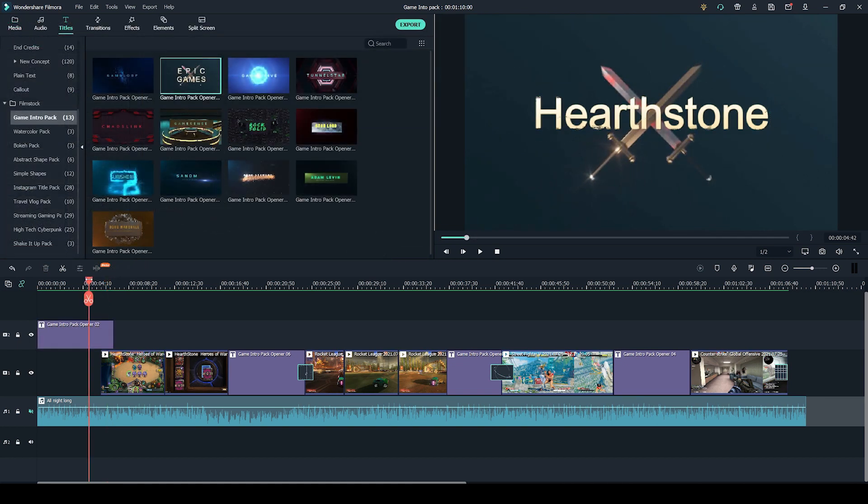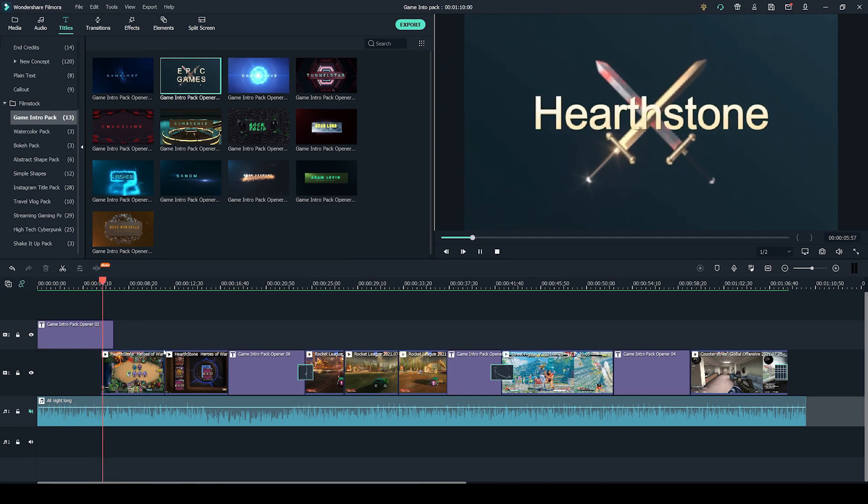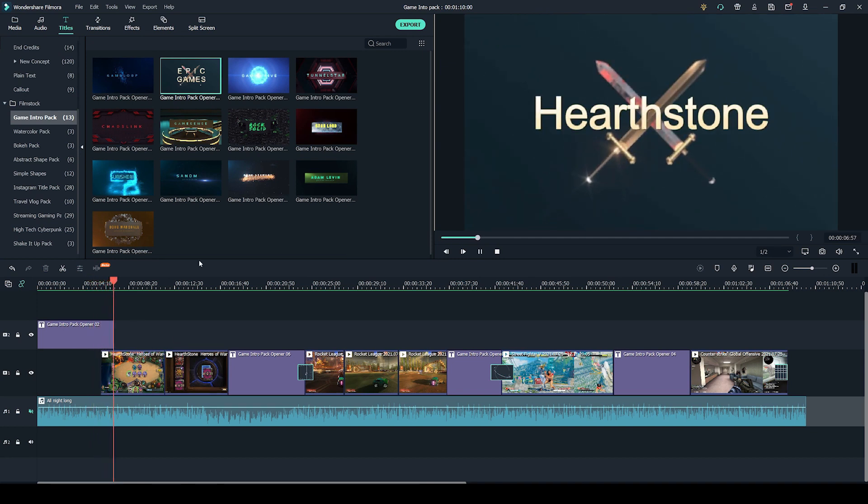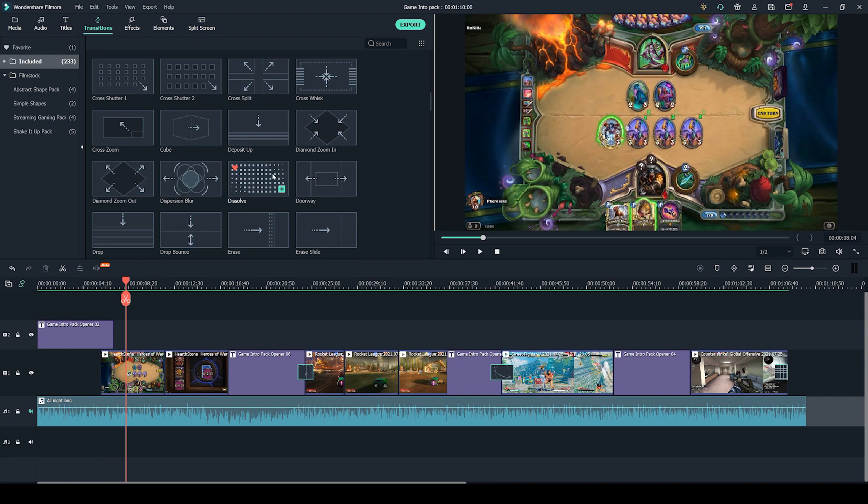Next, to make this text transition smoother into the video game footage, I added a transition, which is this one right here called Dissolve. It is included with the Wondershare Filmora Video Editor.